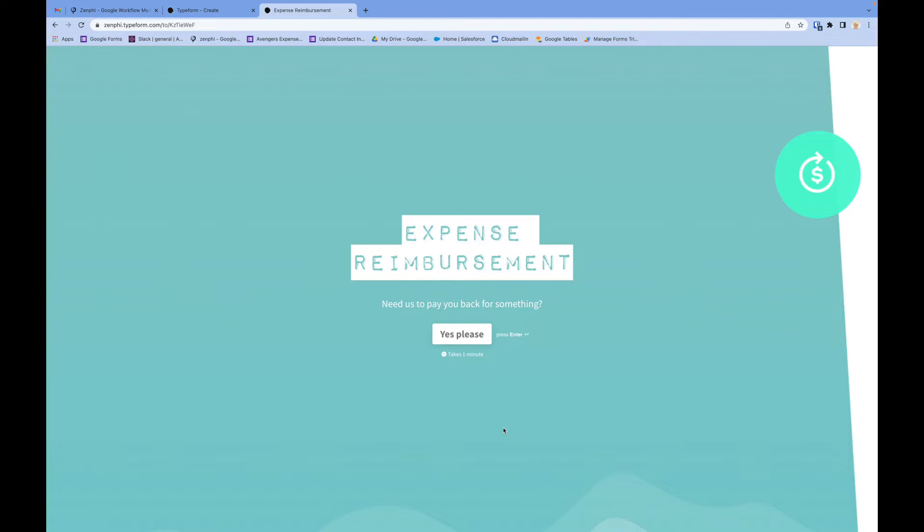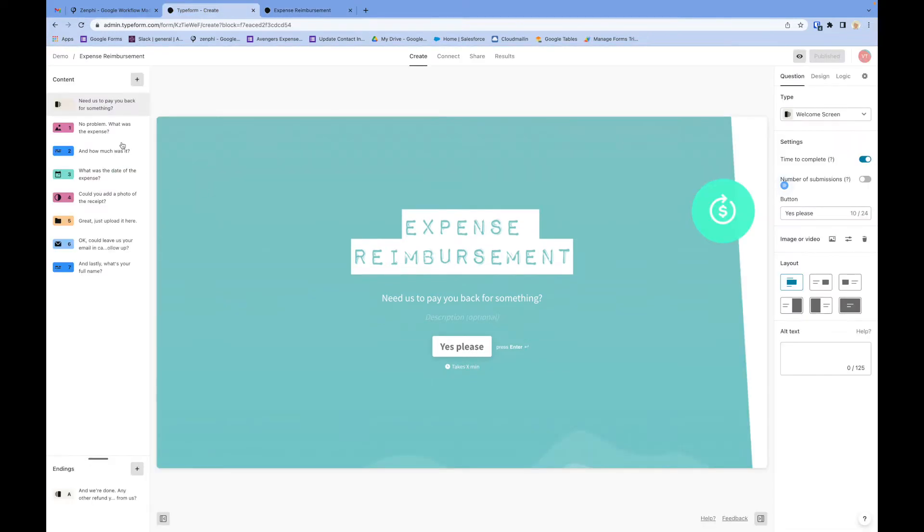For this example, I've already gone ahead and created a Typeform. As you can see, it's an expense reimbursement form with all the questions listed here. This was one of the templates Typeform has out of the box.